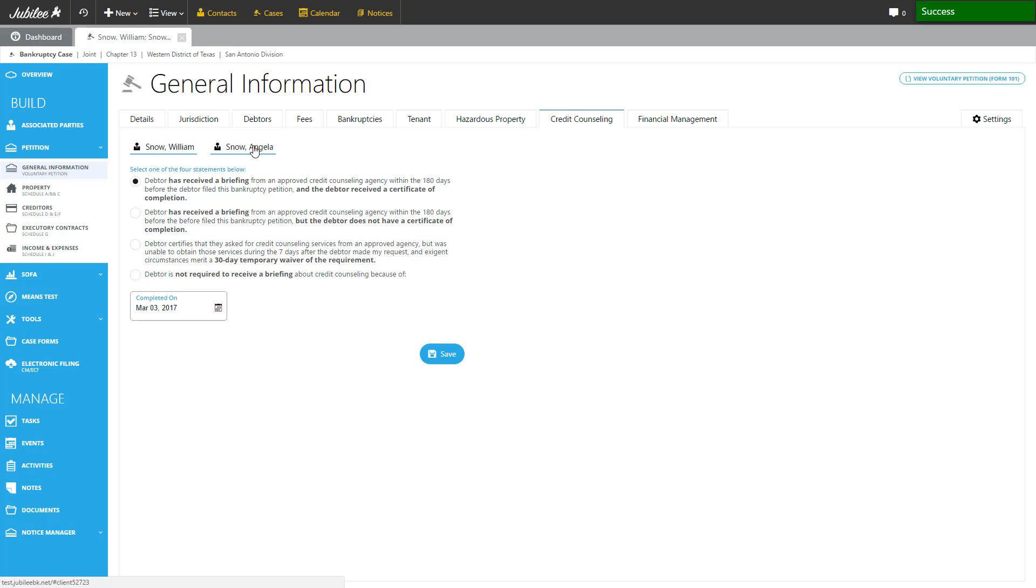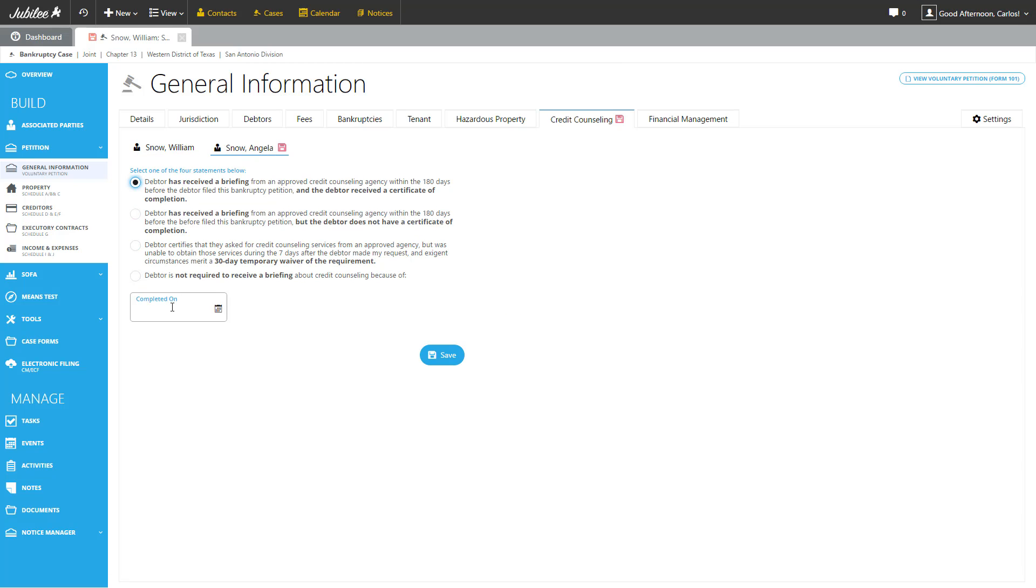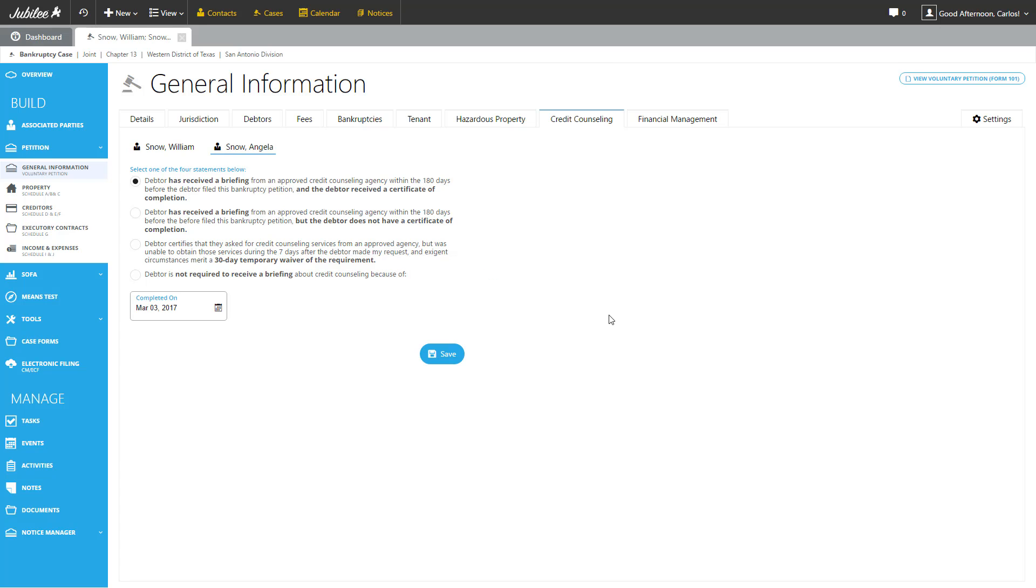And under the second debtor, Ms. Angela Snow, you have the same set of options. So let's go ahead and complete that and they finish that on the same date and hit save.